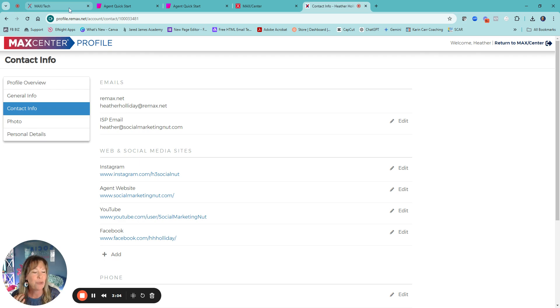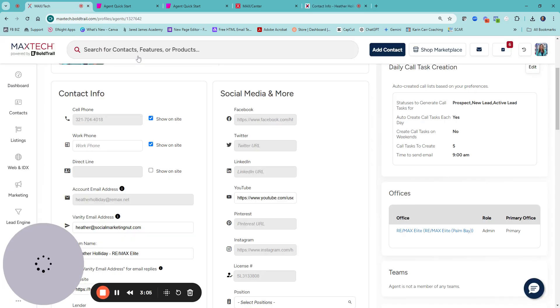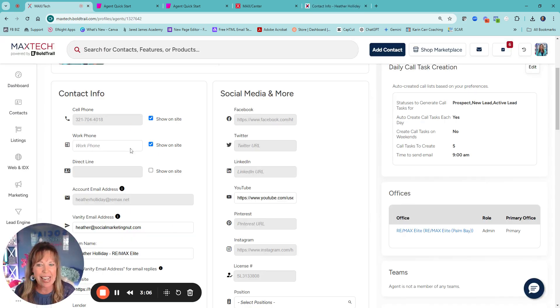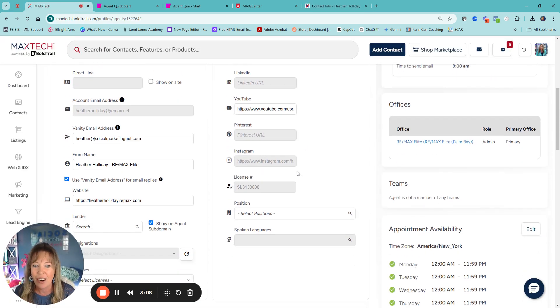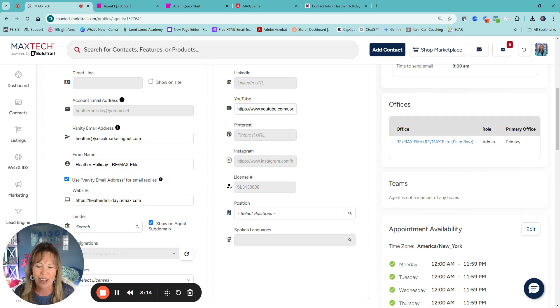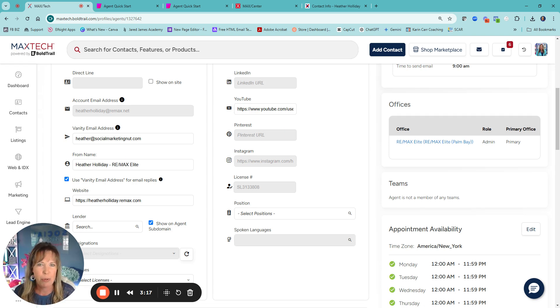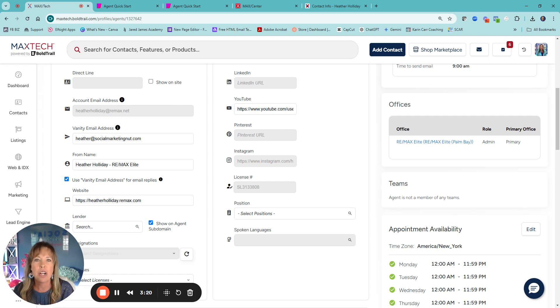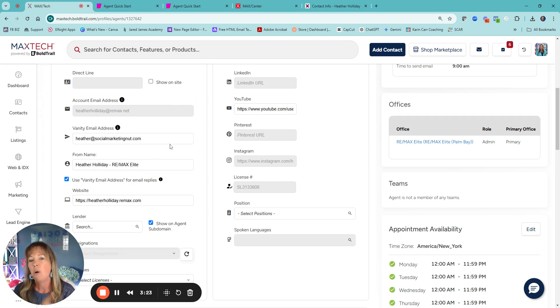So you want to make sure that is as full as possible. So when you're in your MaxTech and you see all these grayed out areas, that is automatically pulling over from your MaxCenter profile. So that's where a lot of times people get confused on that part.